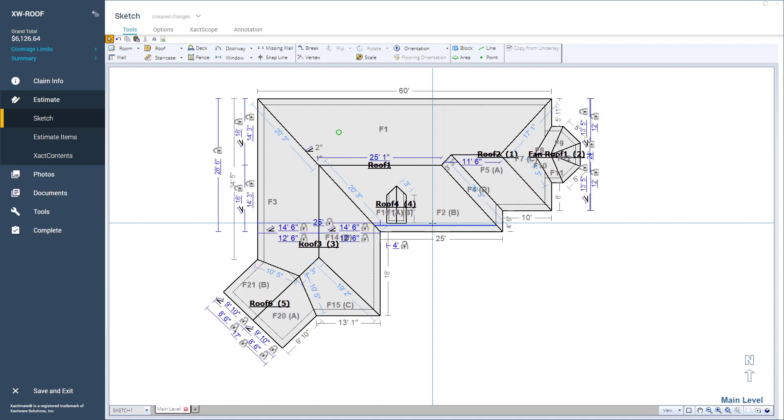Snaplines that are placed on the current level will be viewable on this level contained within the Sketch.